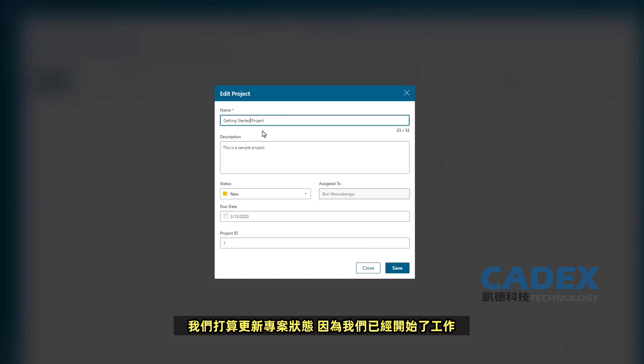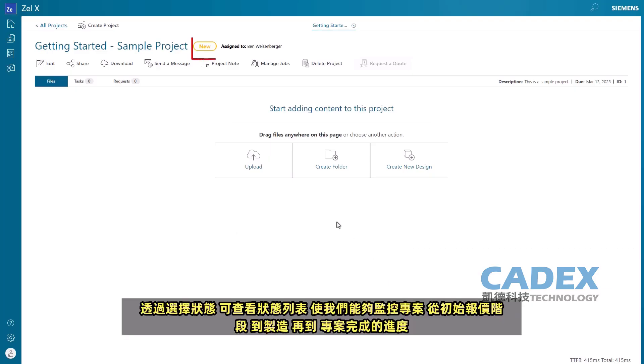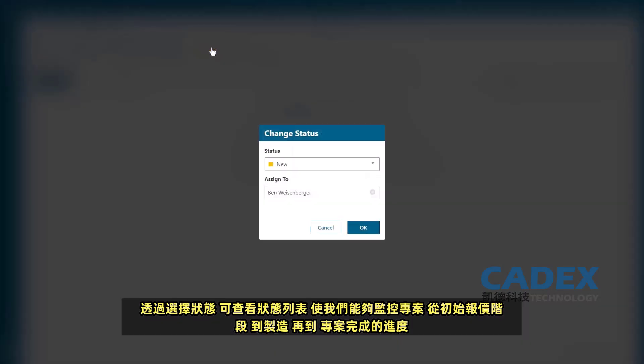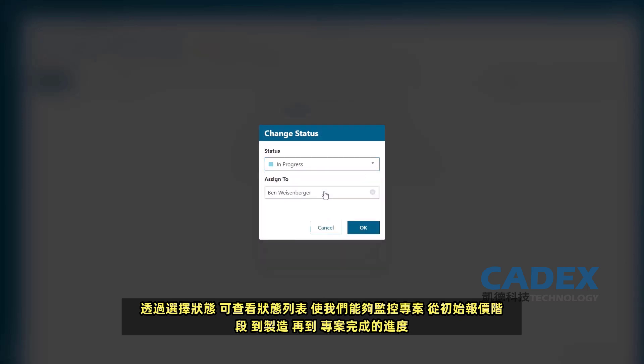We intend to update the project status now that we have begun work on it. By selecting the Status button, we can view a list of statuses that enable us to monitor the project's progress from the initial quote stage through manufacturing to project completion.